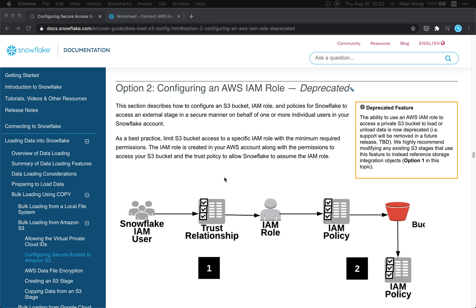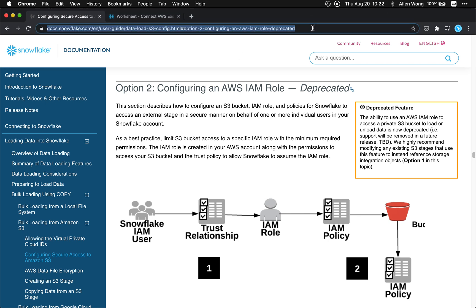Today we're going to connect Snowflake to AWS S3, basically following the directions in here. This is option two.